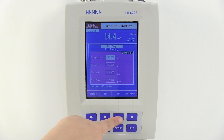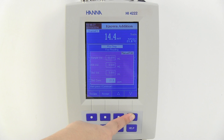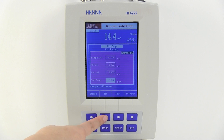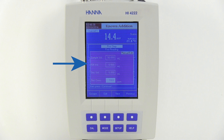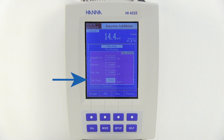Now press Edit and set the method parameters. Use Next and Previous to move between each parameter. We can change values by selecting the parameter and using the arrow buttons. For this measurement, sample volume will be set to 50 mils, ISA volume to 0.5 mils, which refers to the TSAB solution, the standard volume to 5 mils, and the standard concentration to 19 ppm.